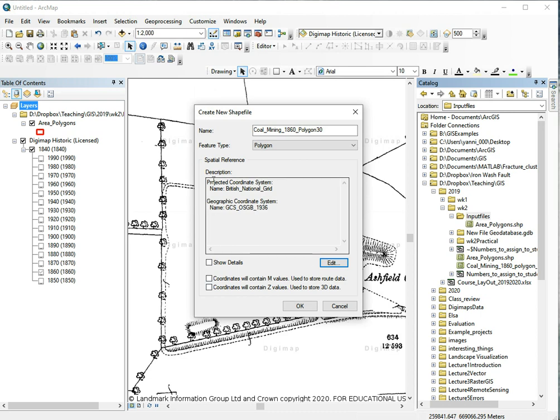We're using the British National Grid because it's the same as what Digimap is using and it's generally just a good coordinate system to use in the UK.